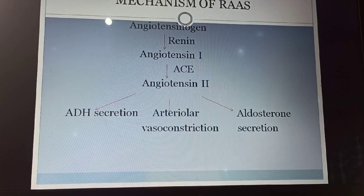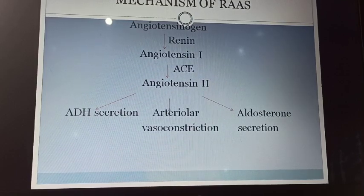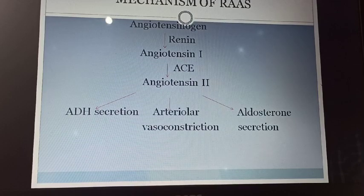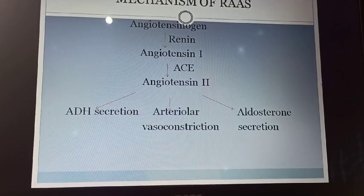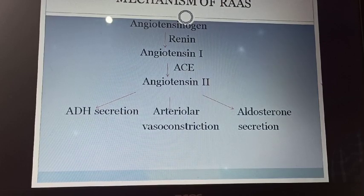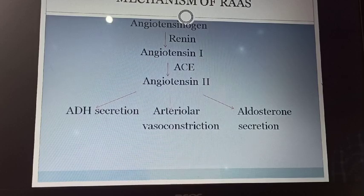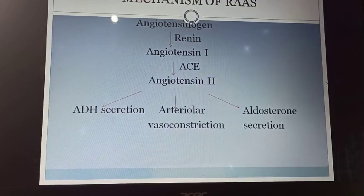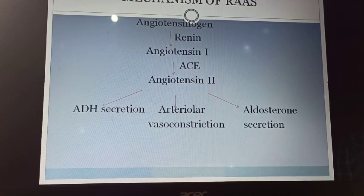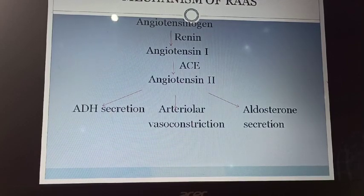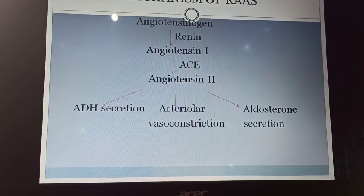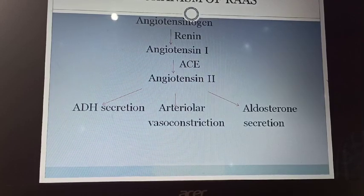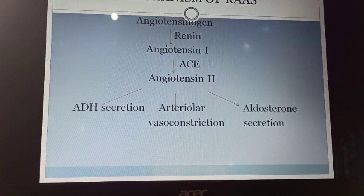Let's talk about the mechanism or pathophysiology of vasoconstriction. When systemic hypotension occurs, the JG cells of our kidney produce renin. Renin is an enzyme responsible for converting angiotensinogen into angiotensin-1. Angiotensinogen is a plasma globulin produced by the liver. In the systemic circulation, in the presence of renin, angiotensinogen gets converted into angiotensin-1. Then in the presence of ACE — angiotensin-converting enzyme — angiotensin-1 gets converted into angiotensin-2. This mainly happens in the pulmonary circulation.